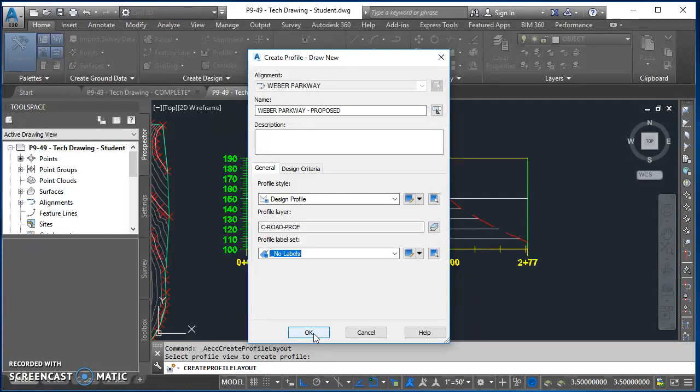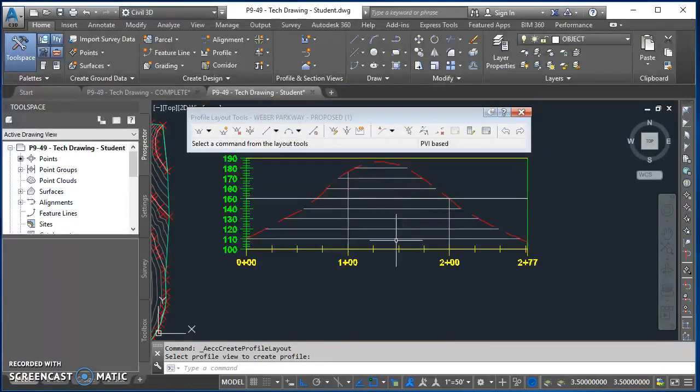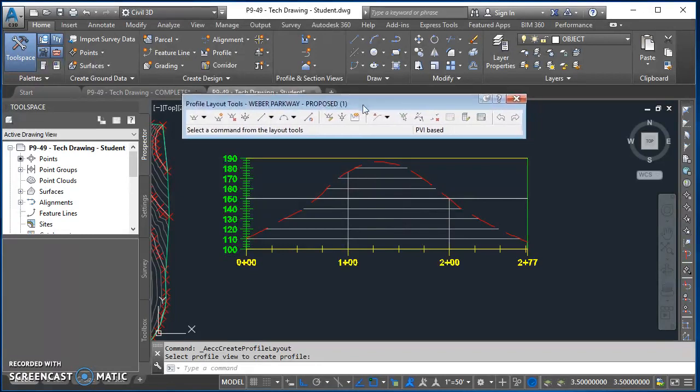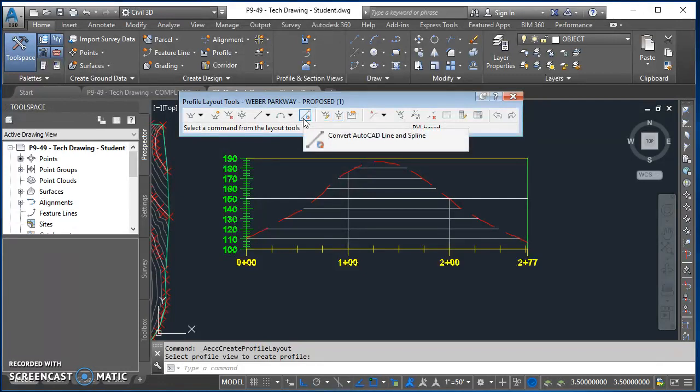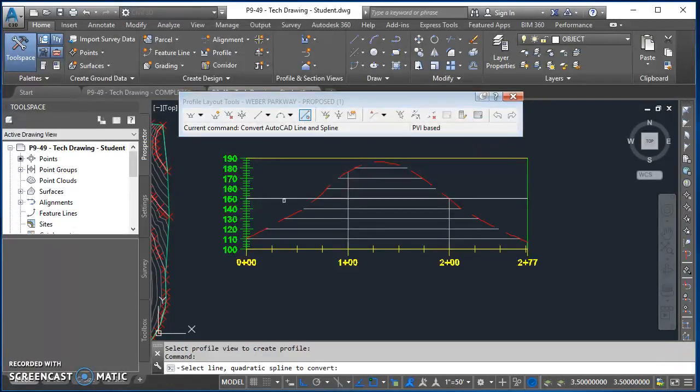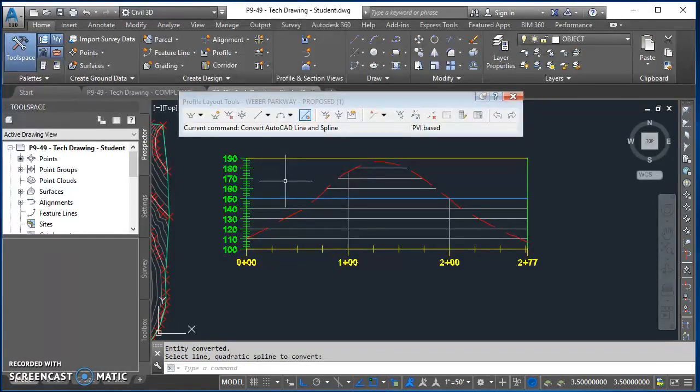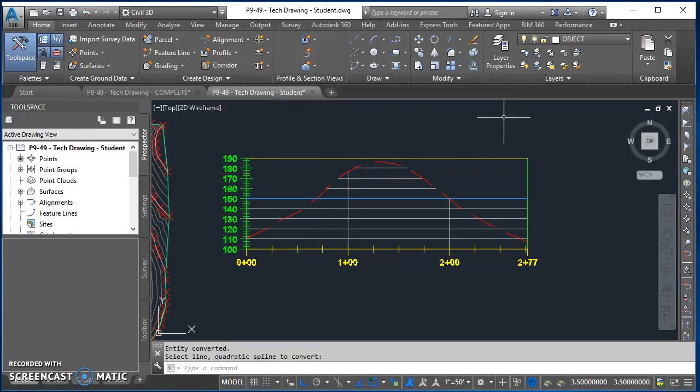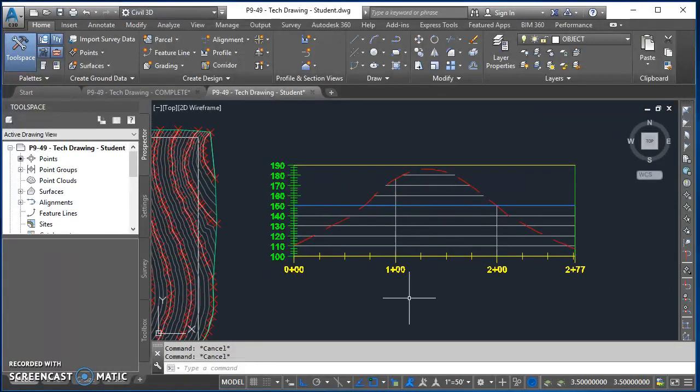From that I get this profile layout tools toolbar. I'm going to use convert AutoCAD line and spline. I'll click on that icon, click on my line, and hit enter. Now that's my design profile. I can go ahead and close out this toolbar.